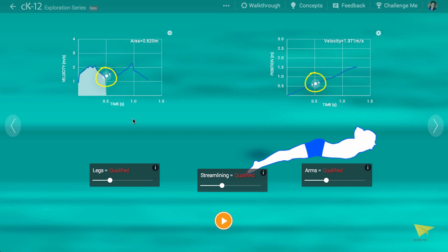When the graph at left has low value, the slope of the graph at right should be small. Thank you for watching.